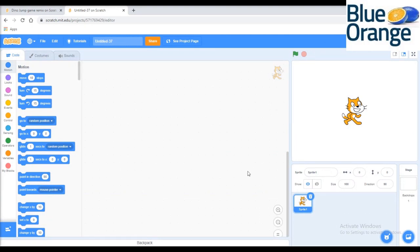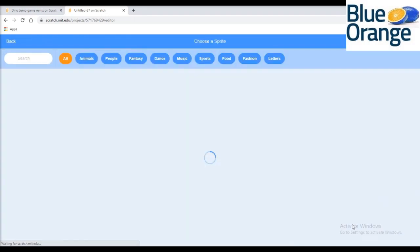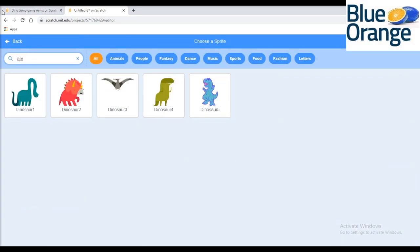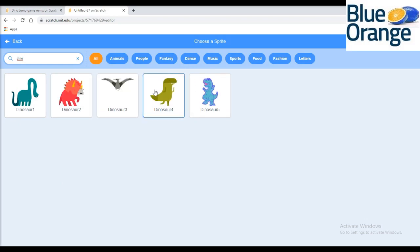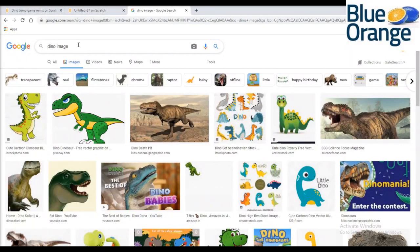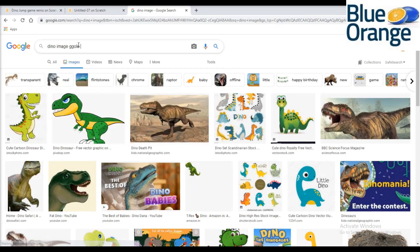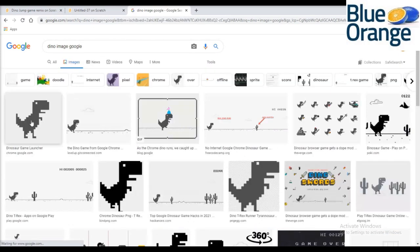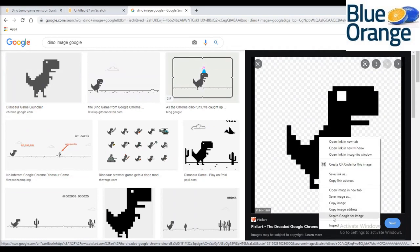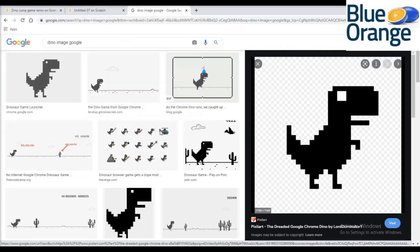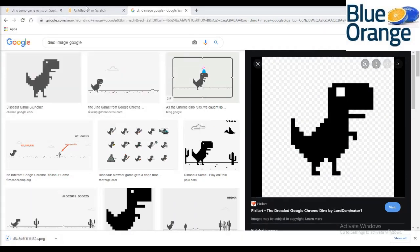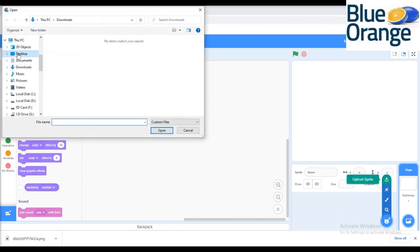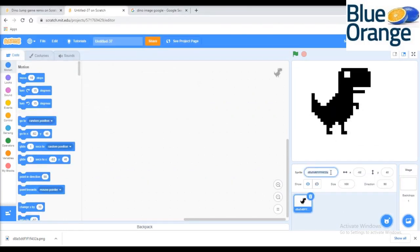Now delete the cat sprite. Search for a dinosaur sprite in the Scratch library, or download the dinosaur image from Google as we have in the Google dinosaur game, and upload the downloaded dinosaur image in Scratch.